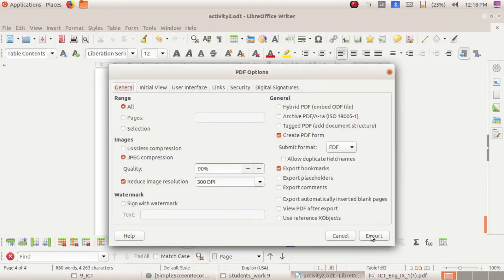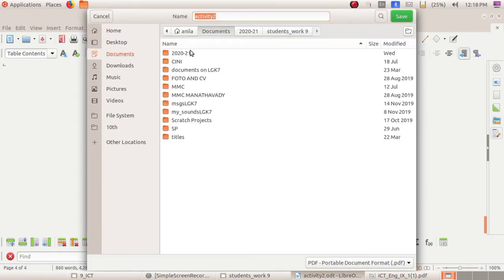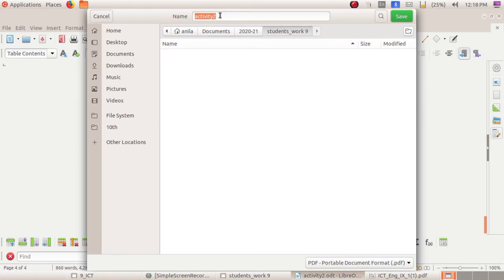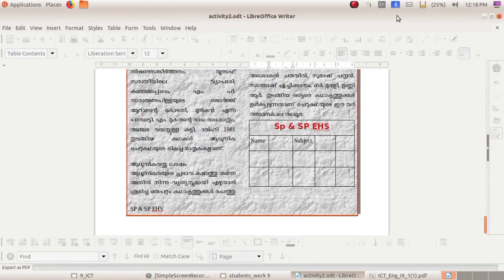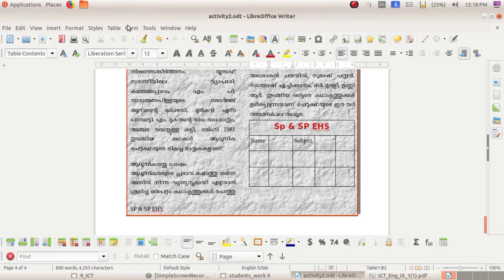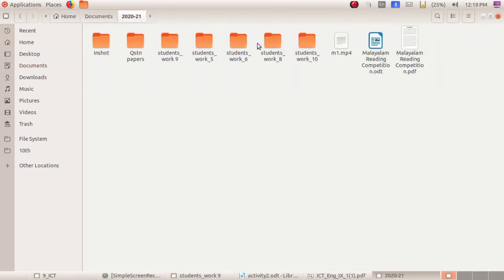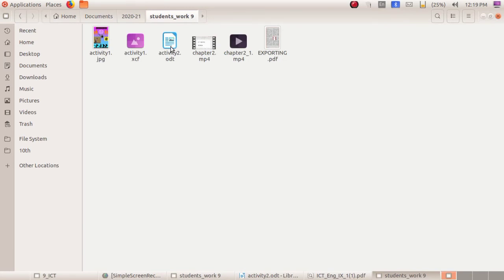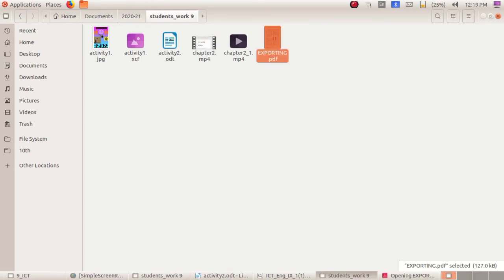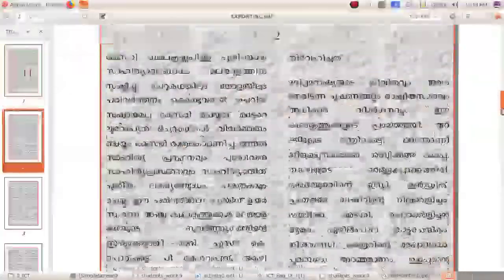For that, click on File, then Export As, then Export as PDF. Click on the Export option, go to the folder, give the file a name such as 'exporting', and click Save. Now it is saved as a PDF. Go to Home, Documents, Students Work 9th — the exporting.pdf file is ready here.